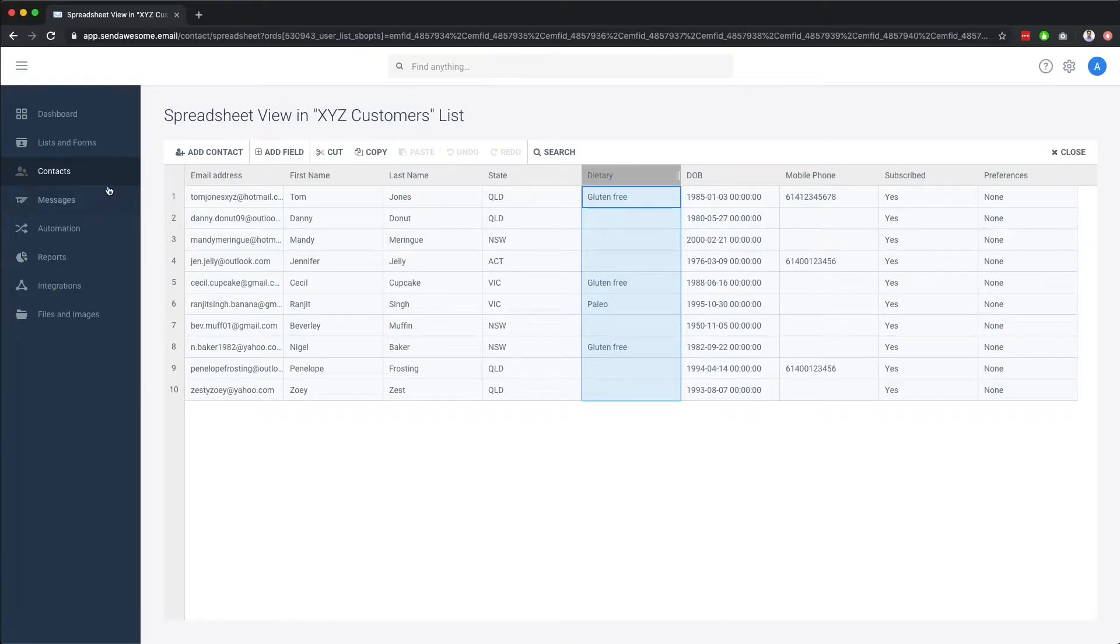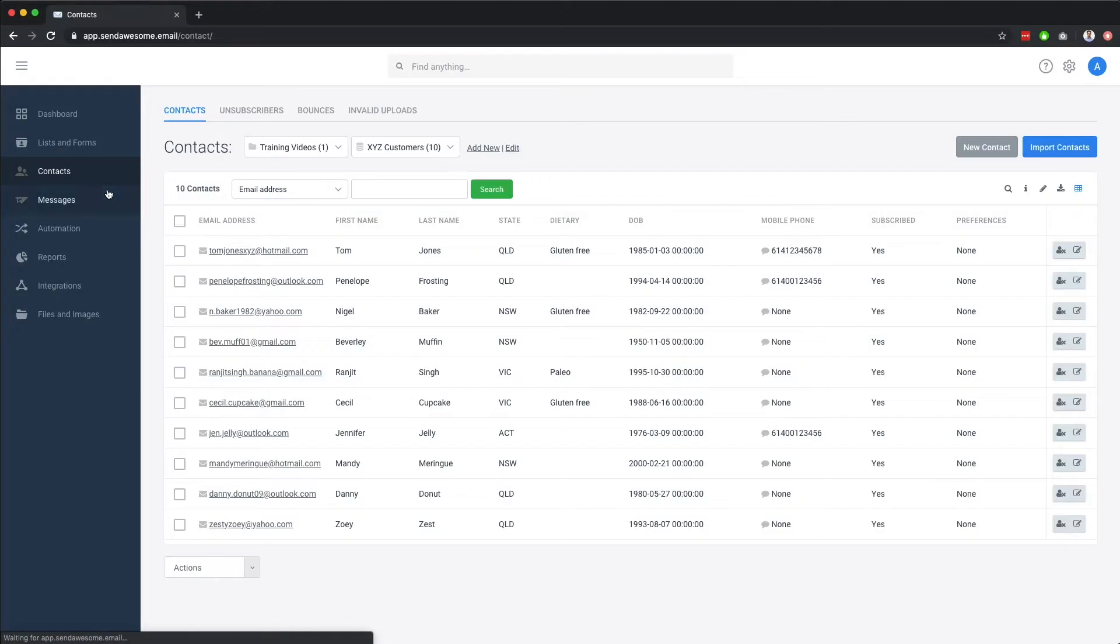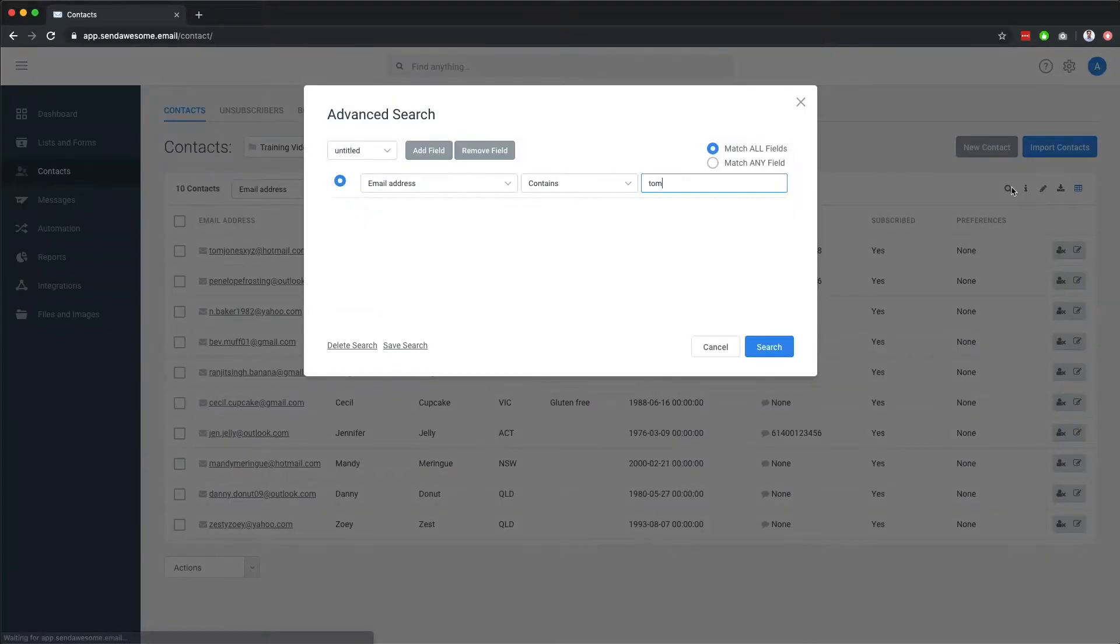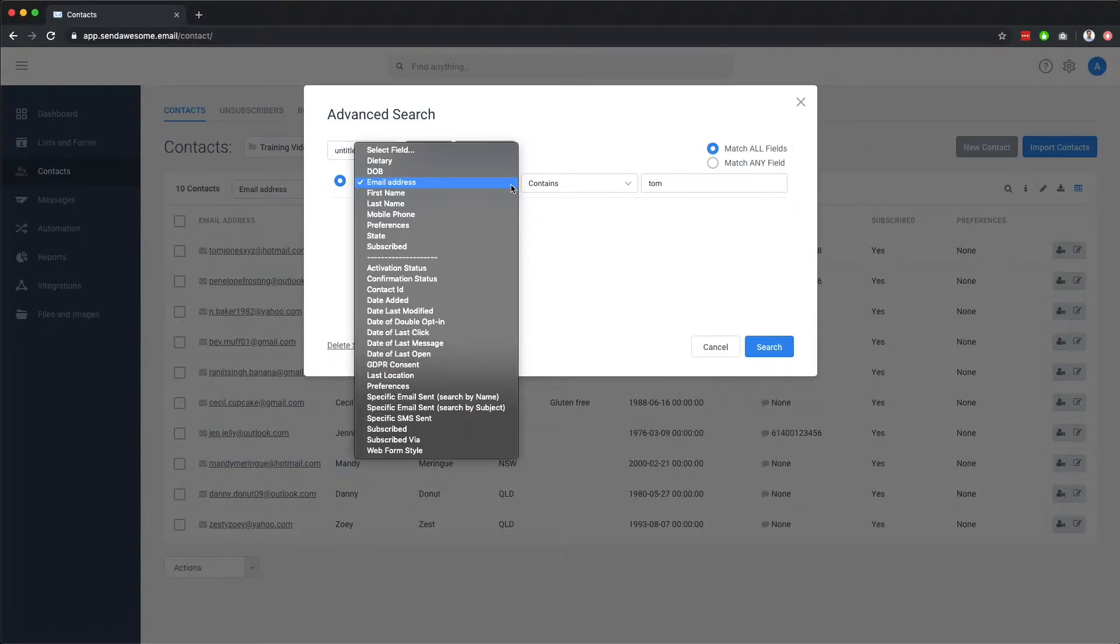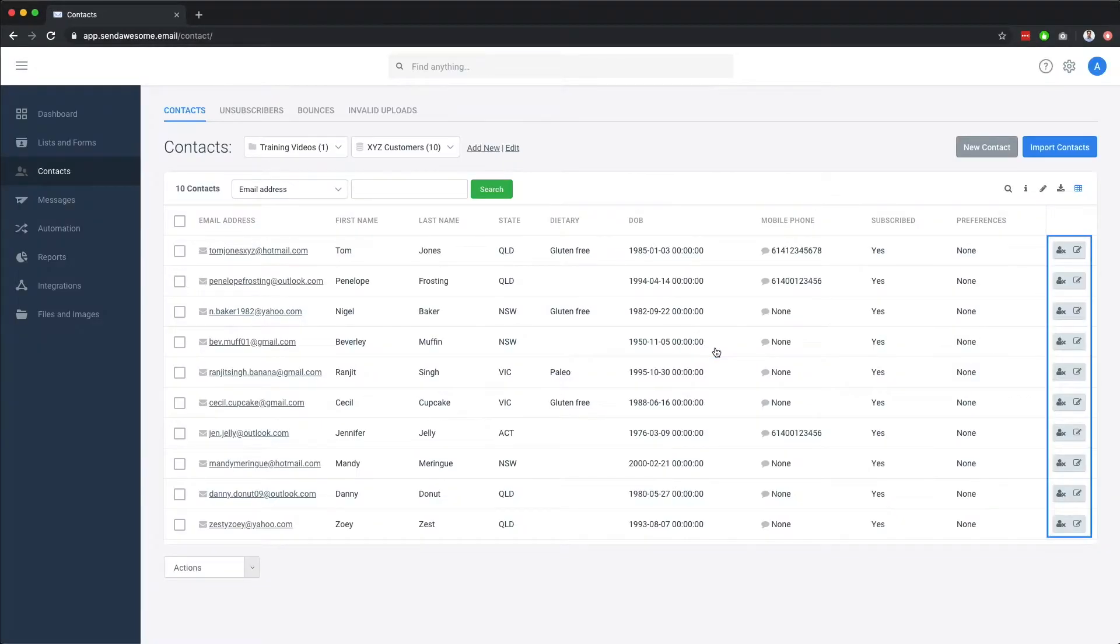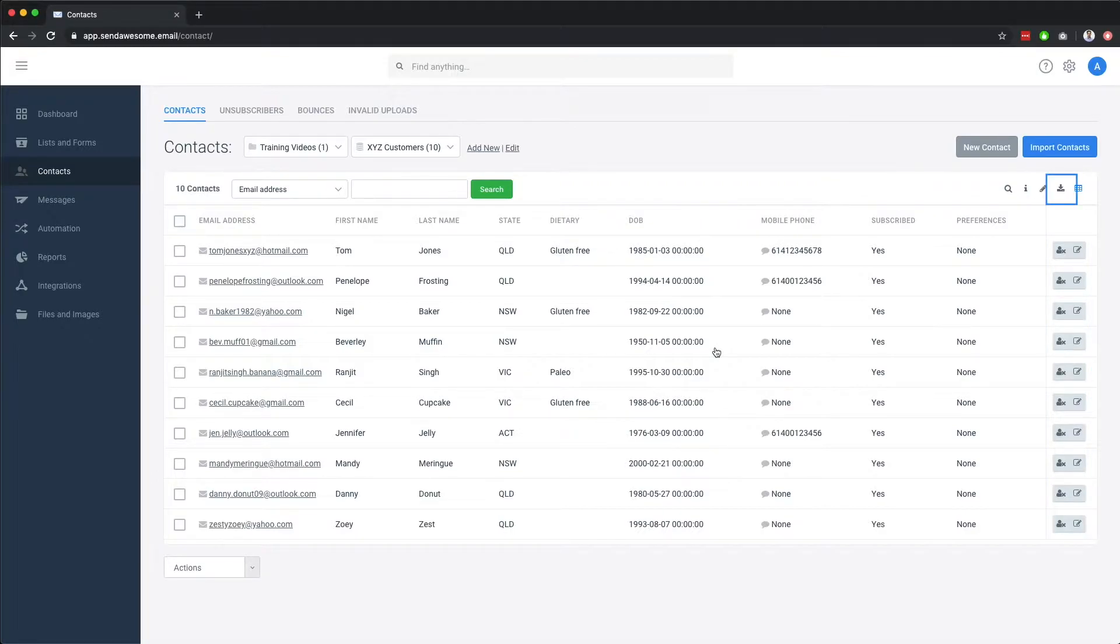Back on the main contacts view, you can also run an advanced search, edit or unsubscribe contacts, as well as download your contact list.